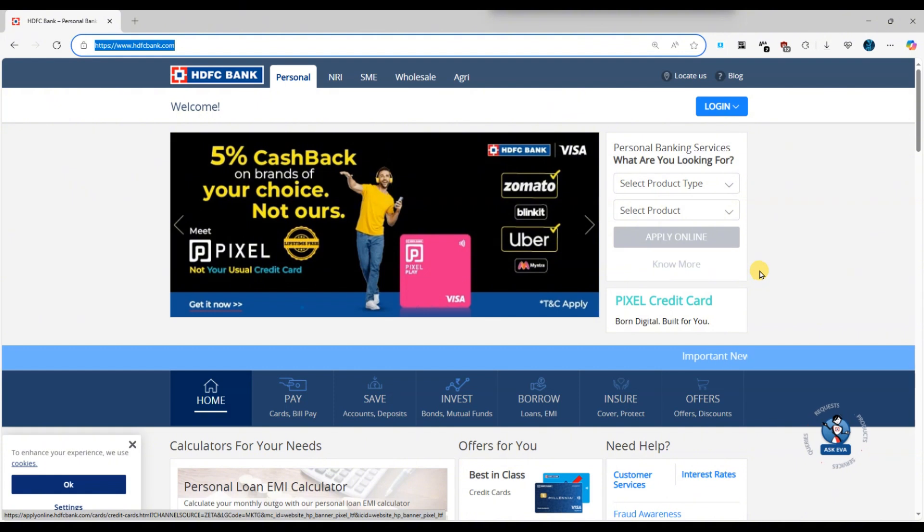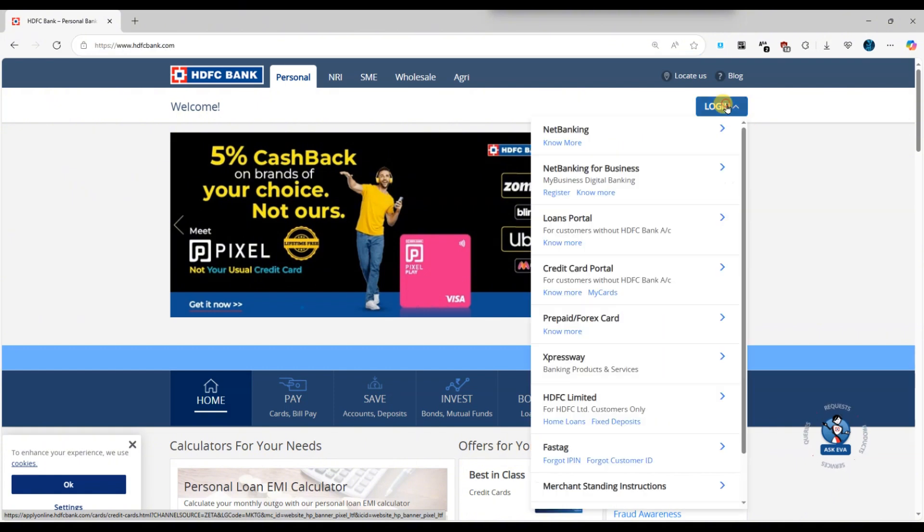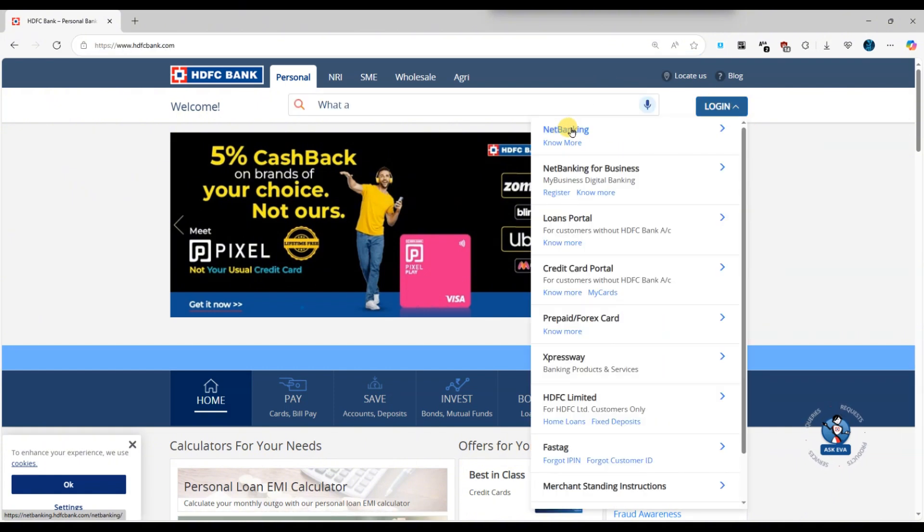On the home page, click on the login button located at the top right corner and select net banking from the options.